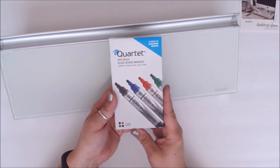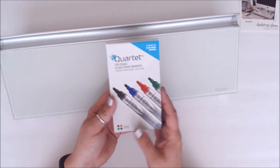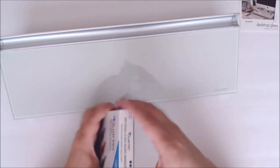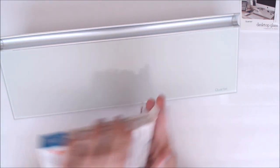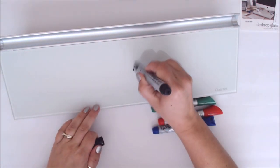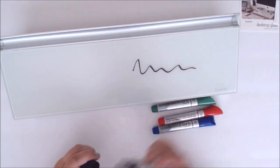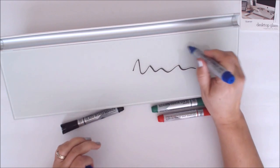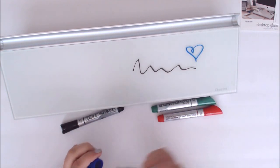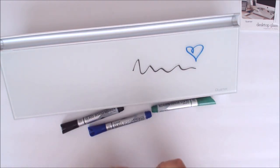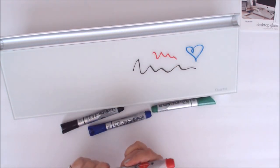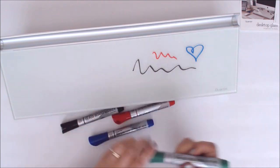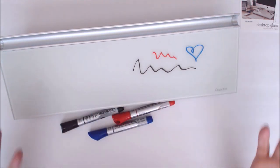So in there we have four dry erase glass board markers. Let's open it up and then you can write on it. That is so cool. I love that. So I can come in, I can obviously doodle. I'm just showing off all the four colors. Look at all these cool colors.